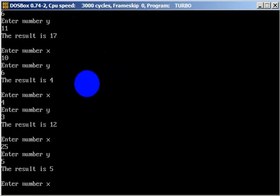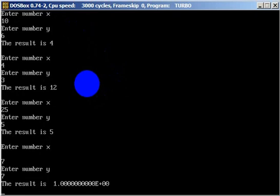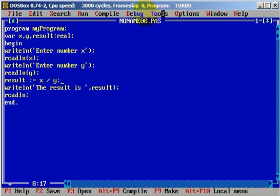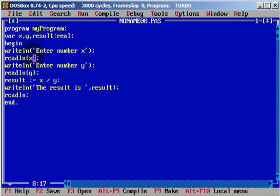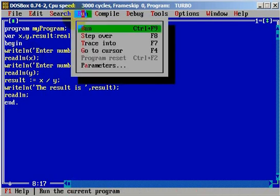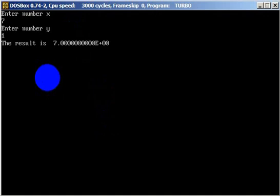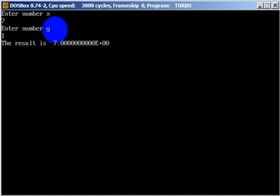Let me run this application. I will clear the screen and run the application. Enter number x — it will be seven. We will divide with 21, and you can see the result is seven point zero zero zero zero — too many zeros.